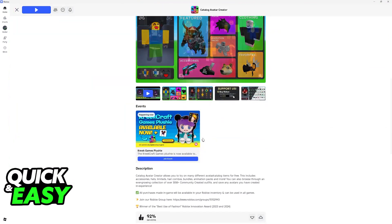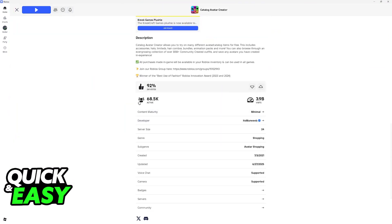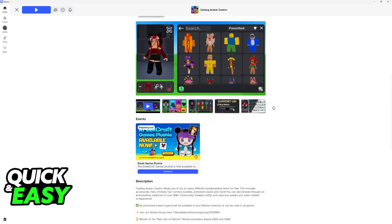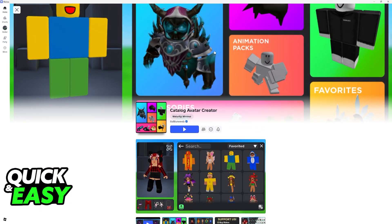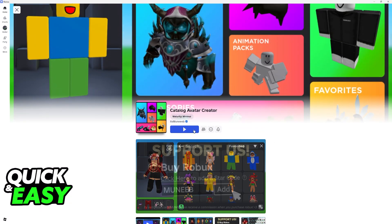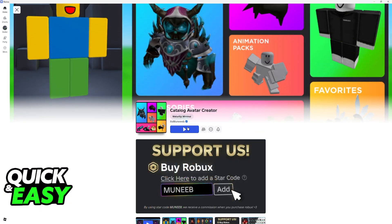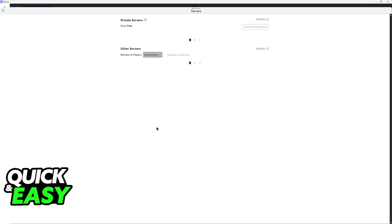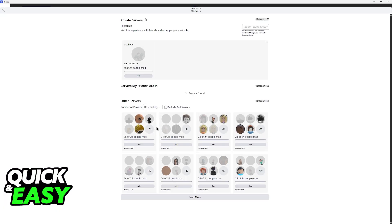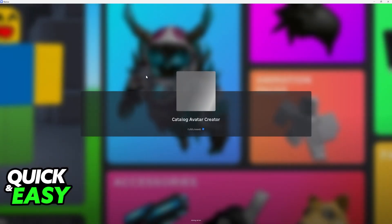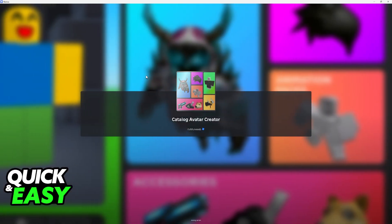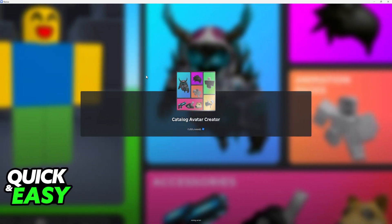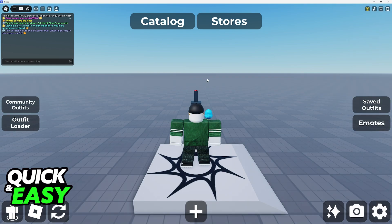You will see the verified icon and you will notice by the amount of visits — almost 4 billion. You can join a public server if you want to interact with other people, but if you want to be completely alone and try outfits on your own, go over to servers and create a private server. This way, no one will bother you when you are trying out your different outfits.